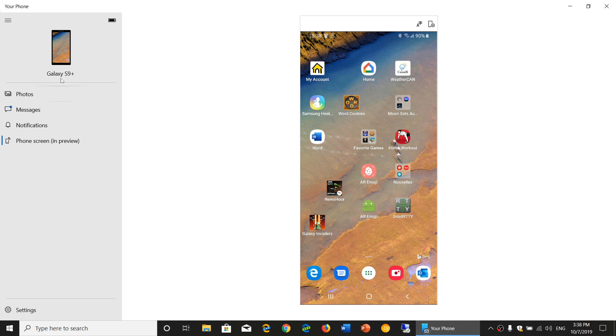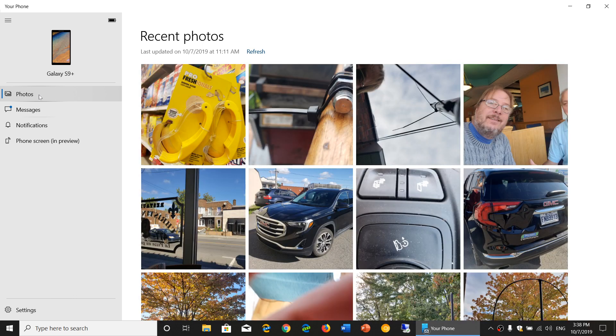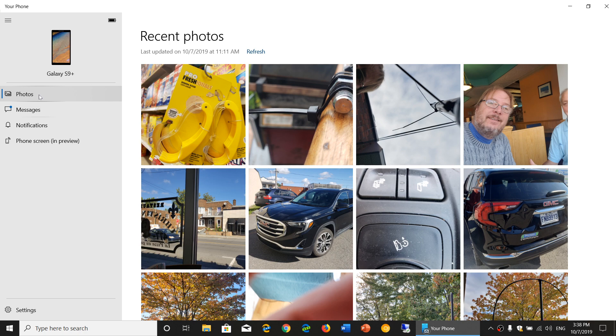Of course, you got access to all your pictures or photos of the latest pictures that you have taken. So you can take a click there, have your recent photos show up on your PC screen, which is kind of nice, as you see here.